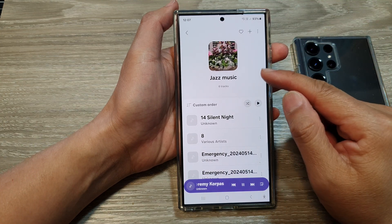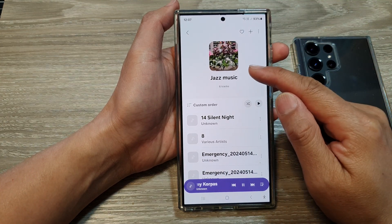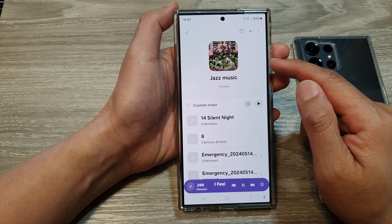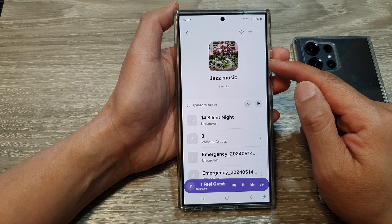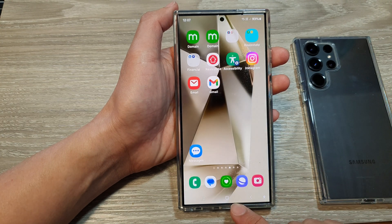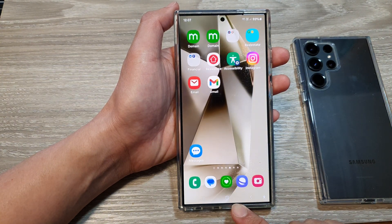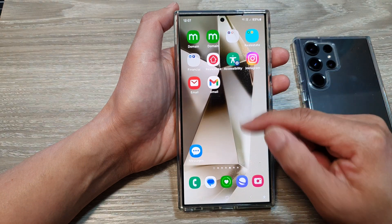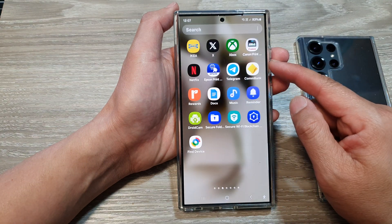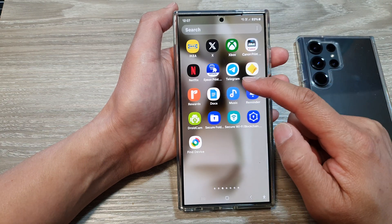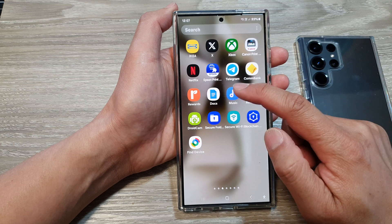How to remove a playlist cover image on the Samsung Galaxy S24 series. First, tap on the home button to go back to the home screen. Then on the home screen, swipe up to go into the app screen. In here, open up the Samsung Music app.